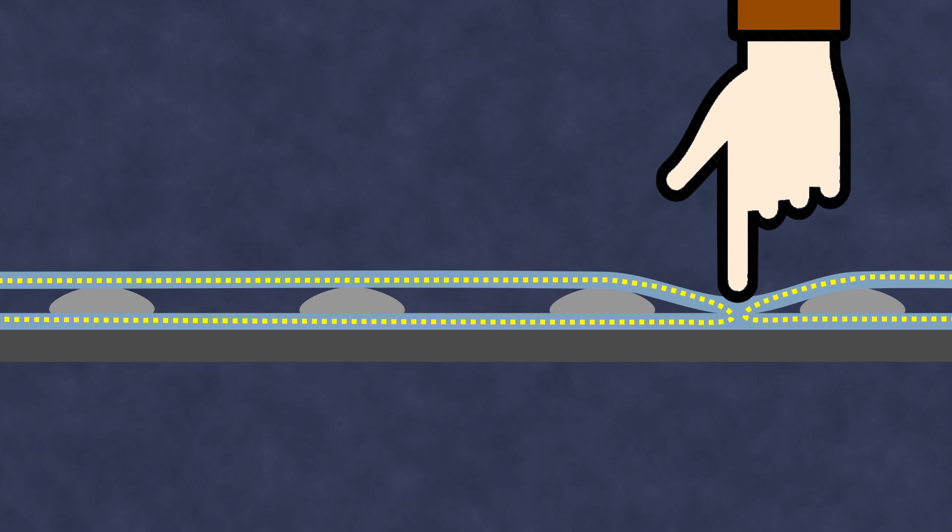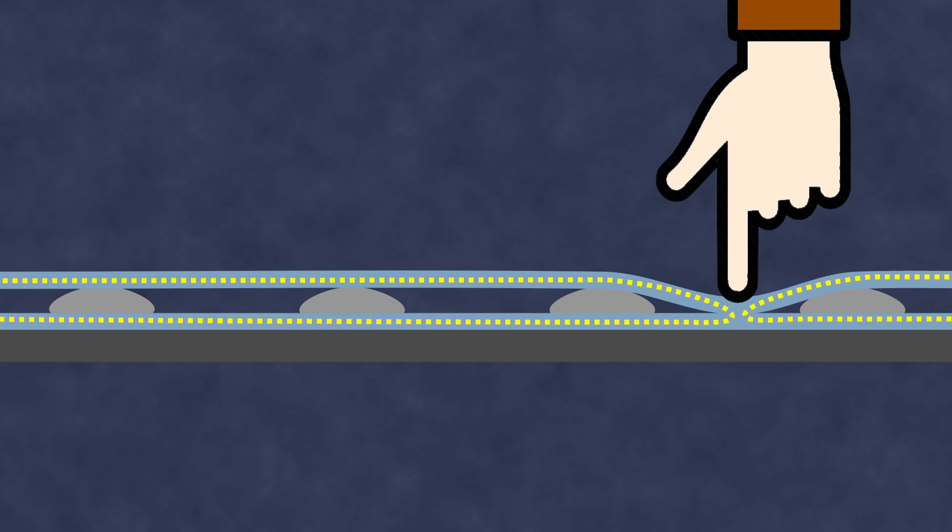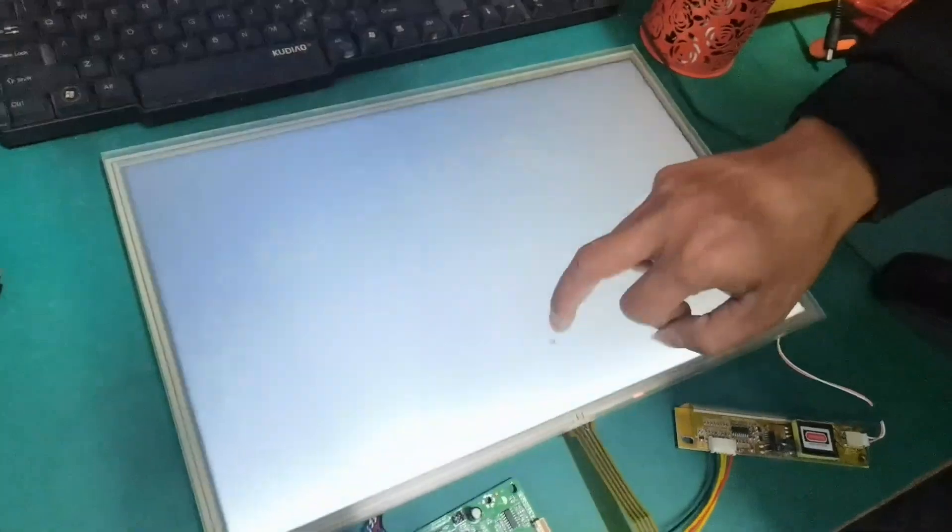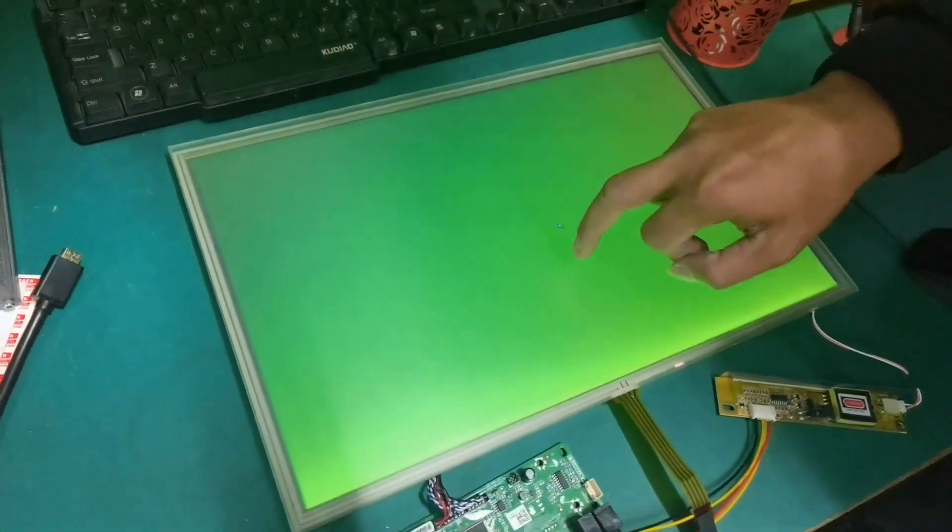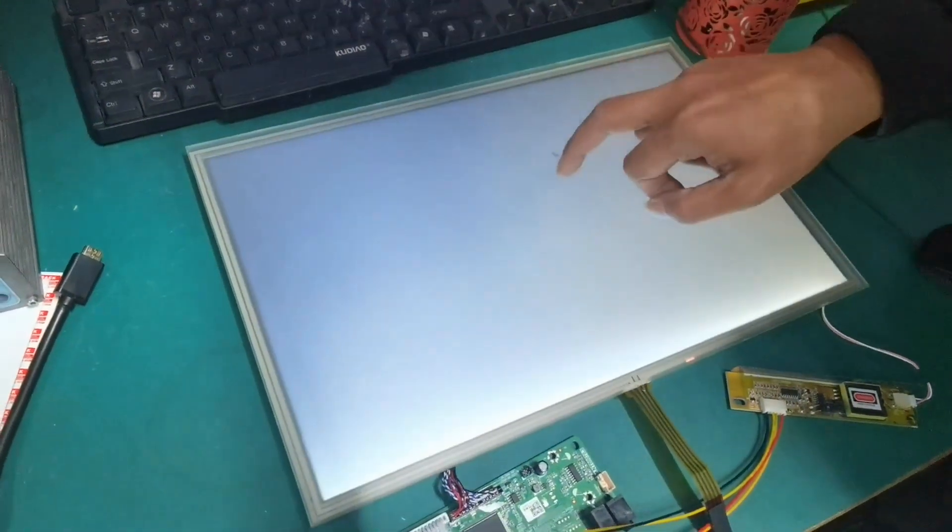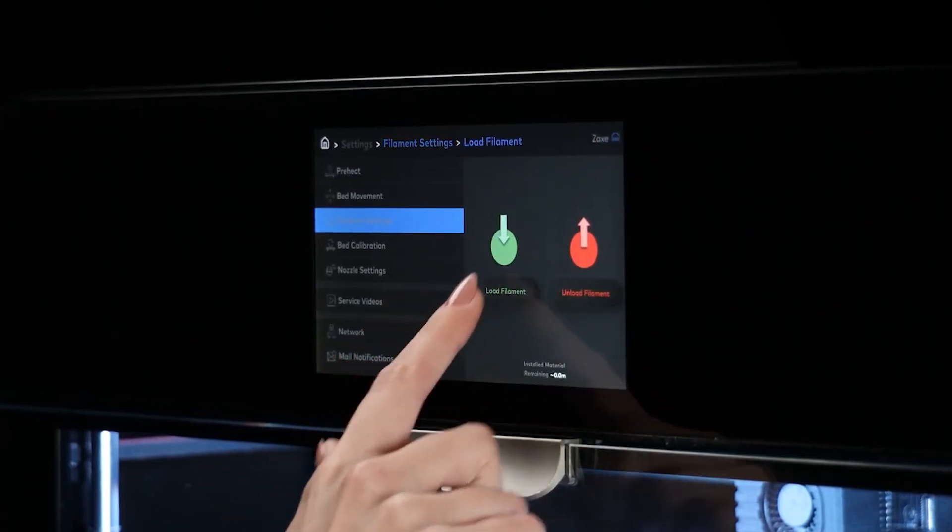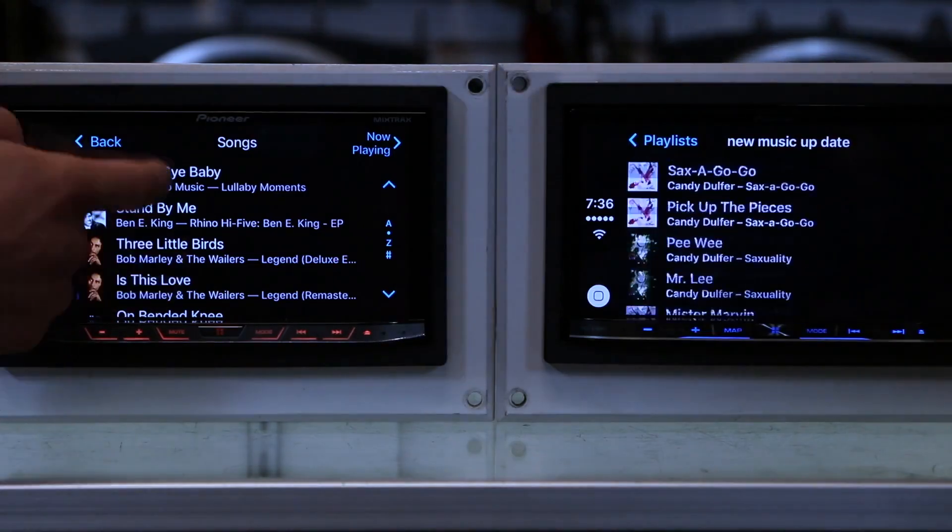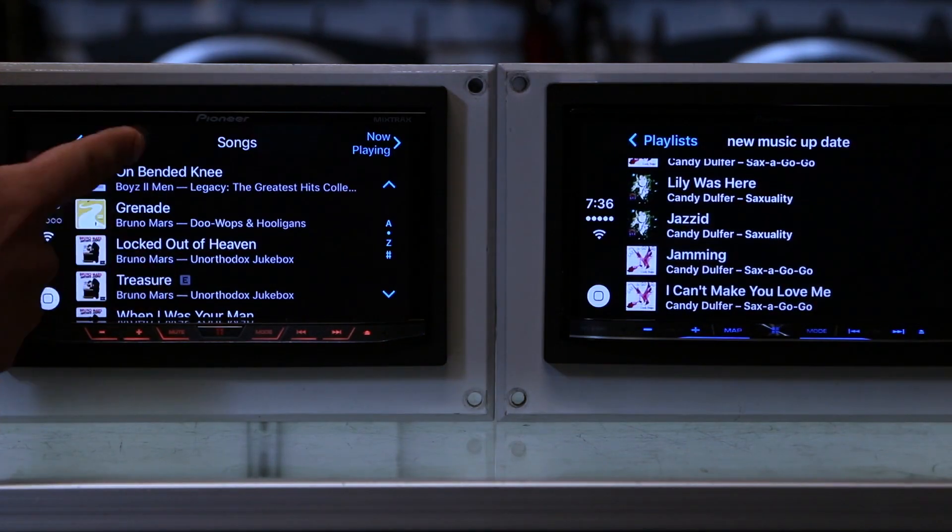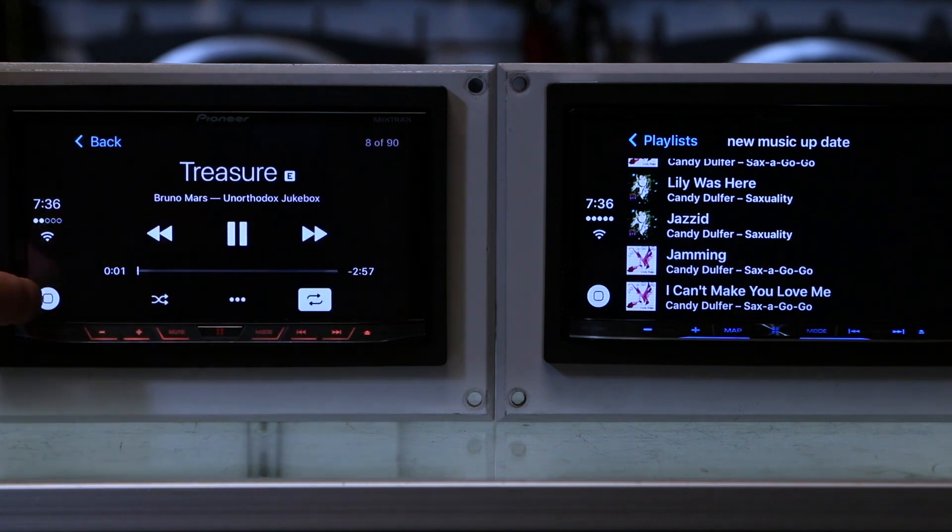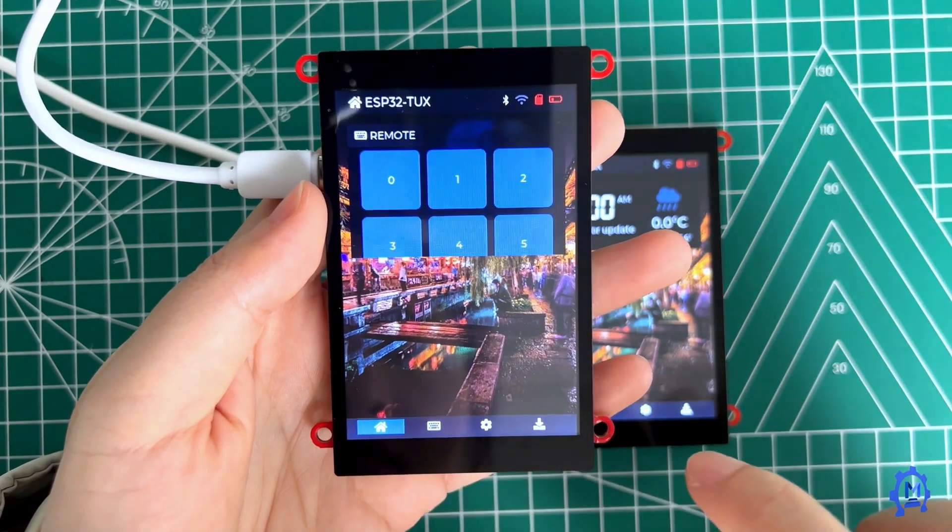Finally, like all devices with moving mechanical parts, resistive screens have a limited lifespan and can handle about 30 million touches. Another type of touchscreen is the capacitive screen, which actually comprises two fundamentally different technologies: surface capacitive and projected capacitive screens.